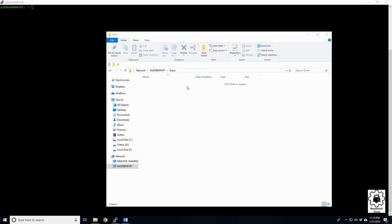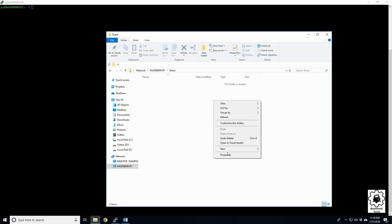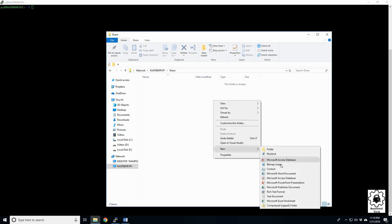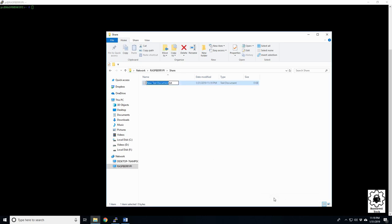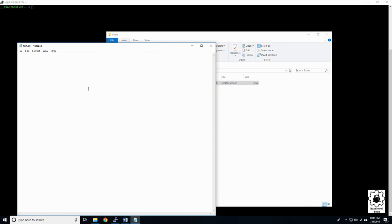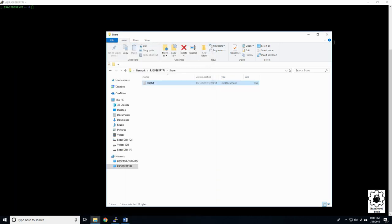Now the pi user should have access to read and write here. Let's just go ahead and see if we can create a folder. Oh, there we go. And let's see if we modify it. It'll allow this. And let's add some text. Hello. Control S to save. Close.